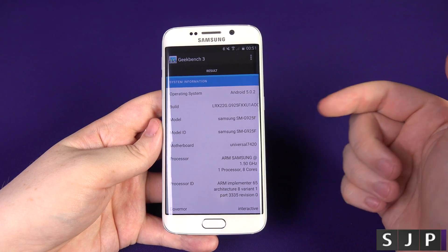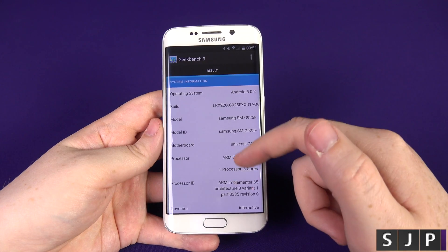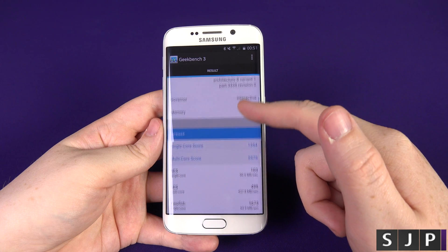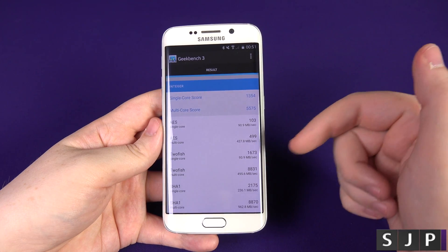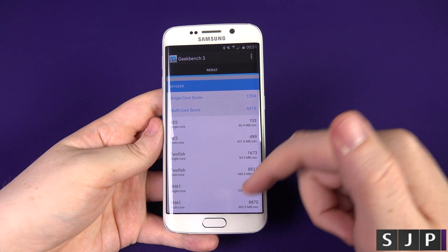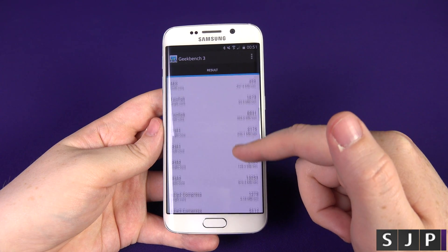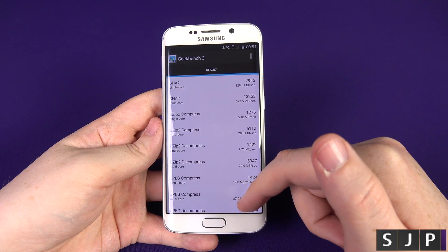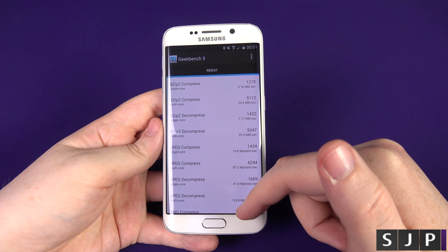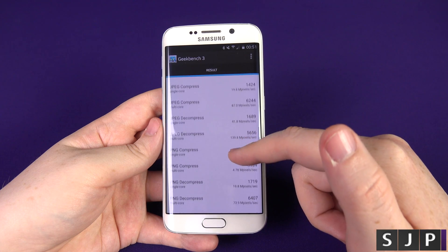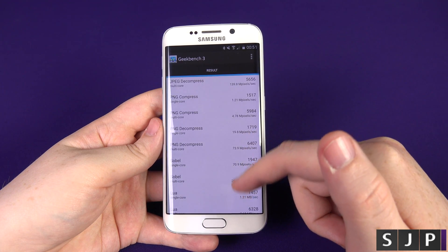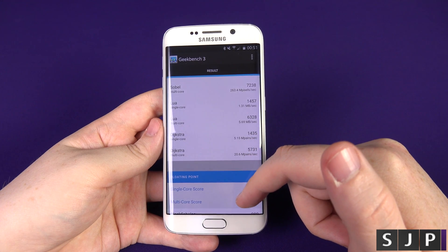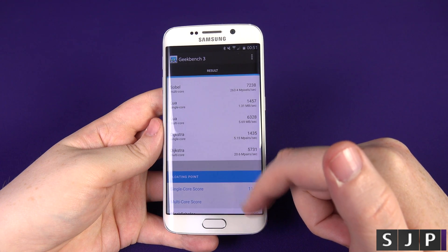If you want to see the scores in full detail, here is more information — telling you the processor, interactive governor, memory, integers, ES single cores, multi-cores, Twofish, SHA, AES, bzip2 compress, bzip2 decompress, JPEG compress, decompress, PNG, PNG Sobel, Lua, and Dijkstra.